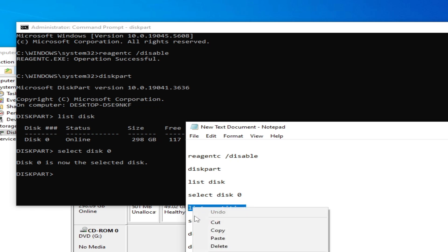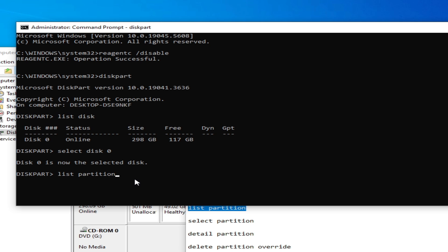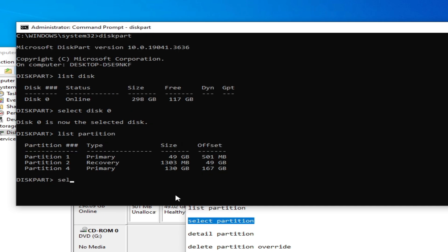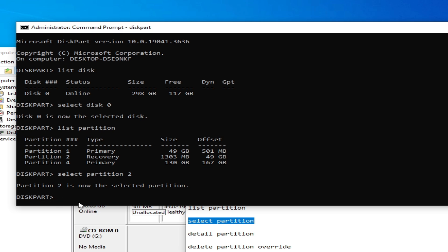Now type 'list partition' and hit Enter. You will see the partitions listed — look for the one labeled 'Recovery'. This is the recovery partition. In this example it is partition 2. Type 'select partition 2' and hit Enter. Note: in your case the recovery partition number might be 2, 3, or 4. Then type 'detail partition' and hit Enter.